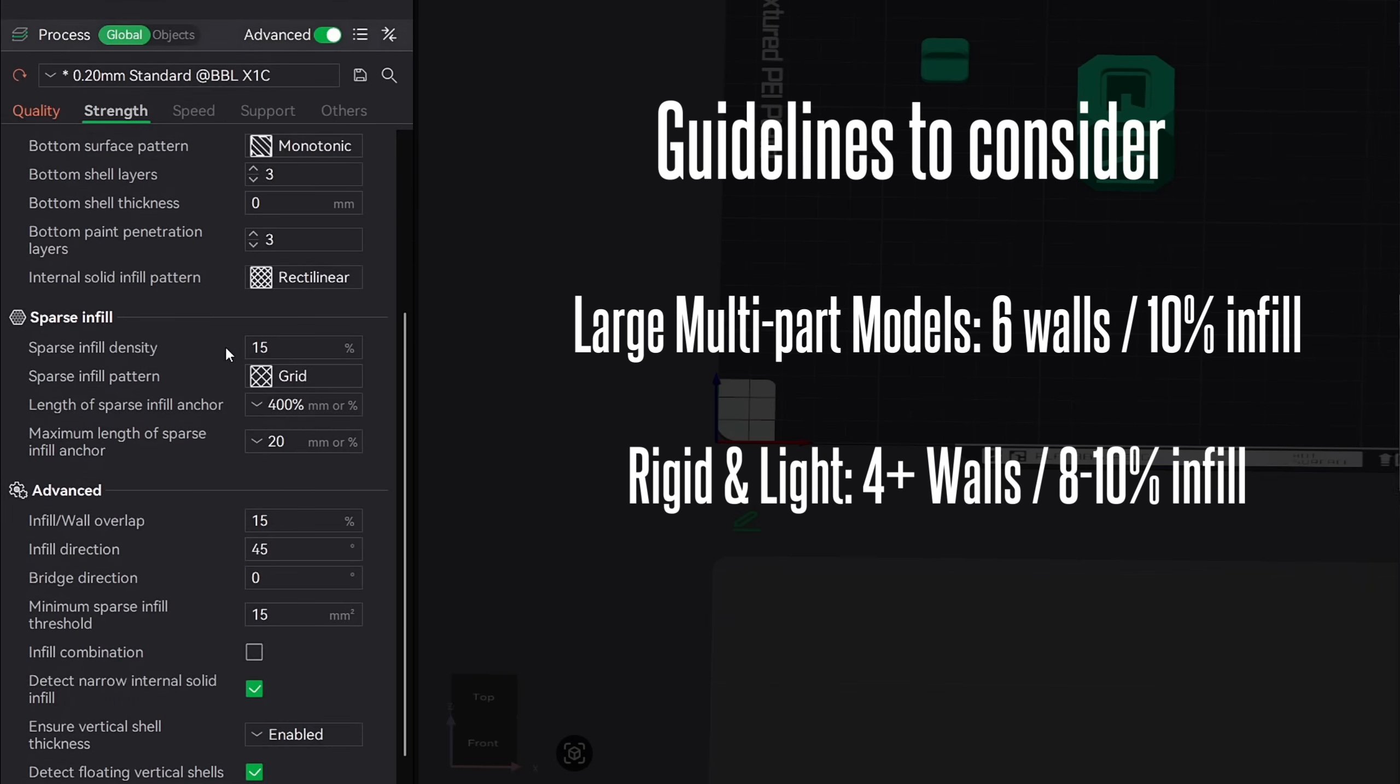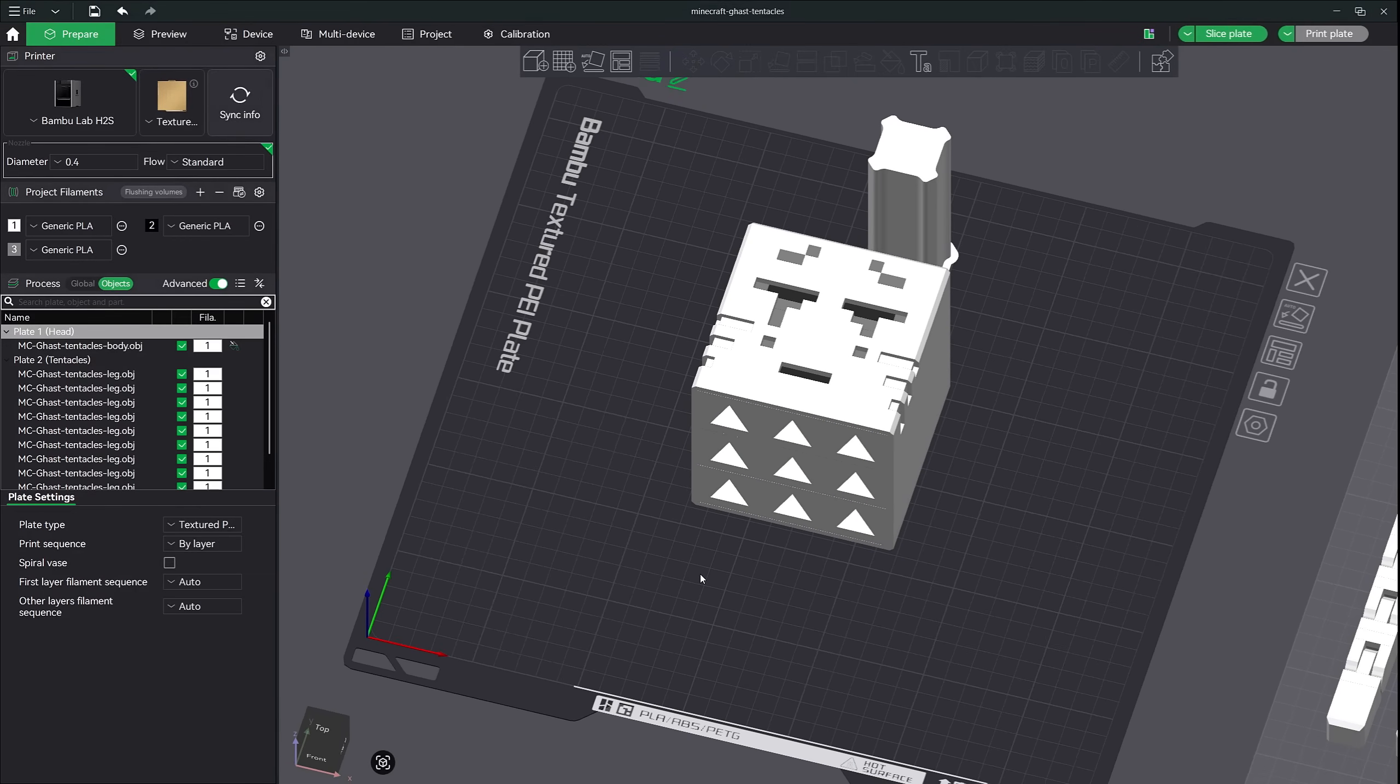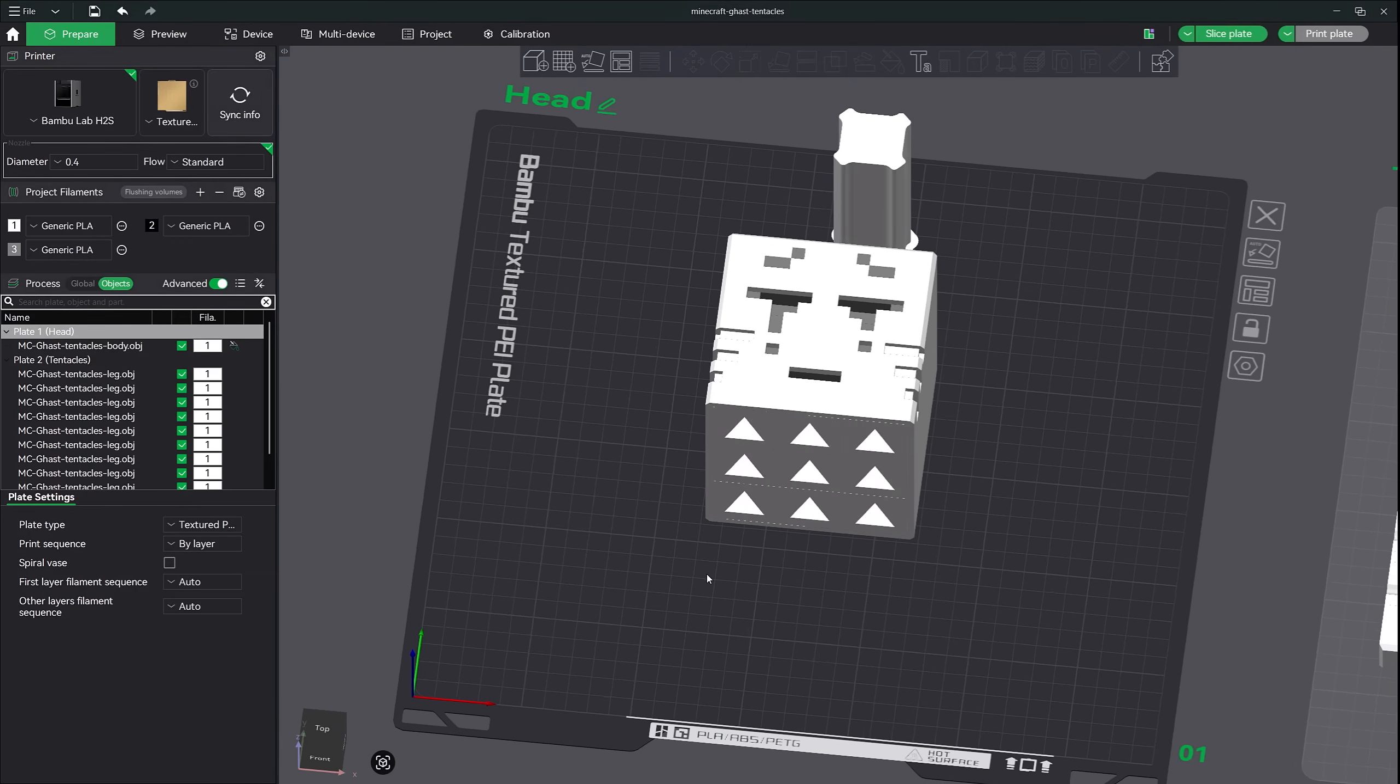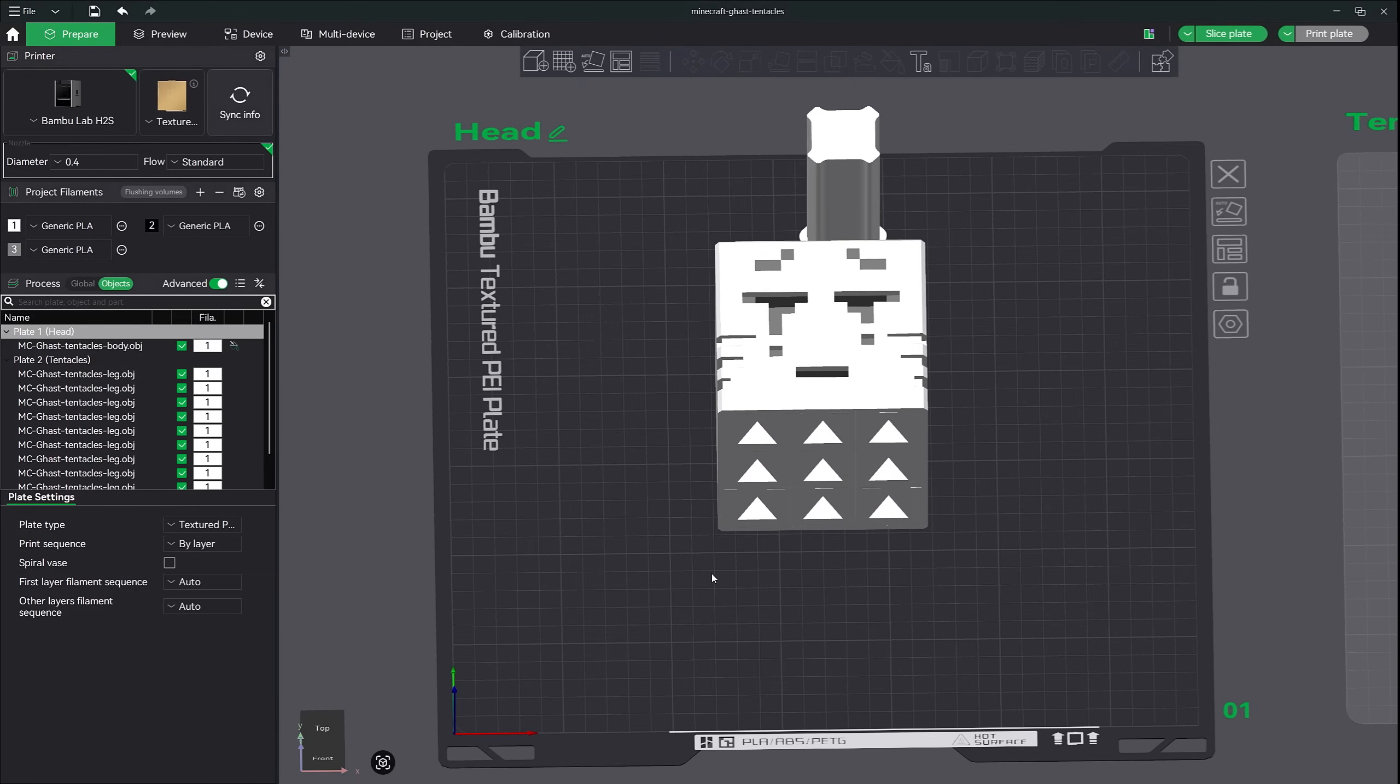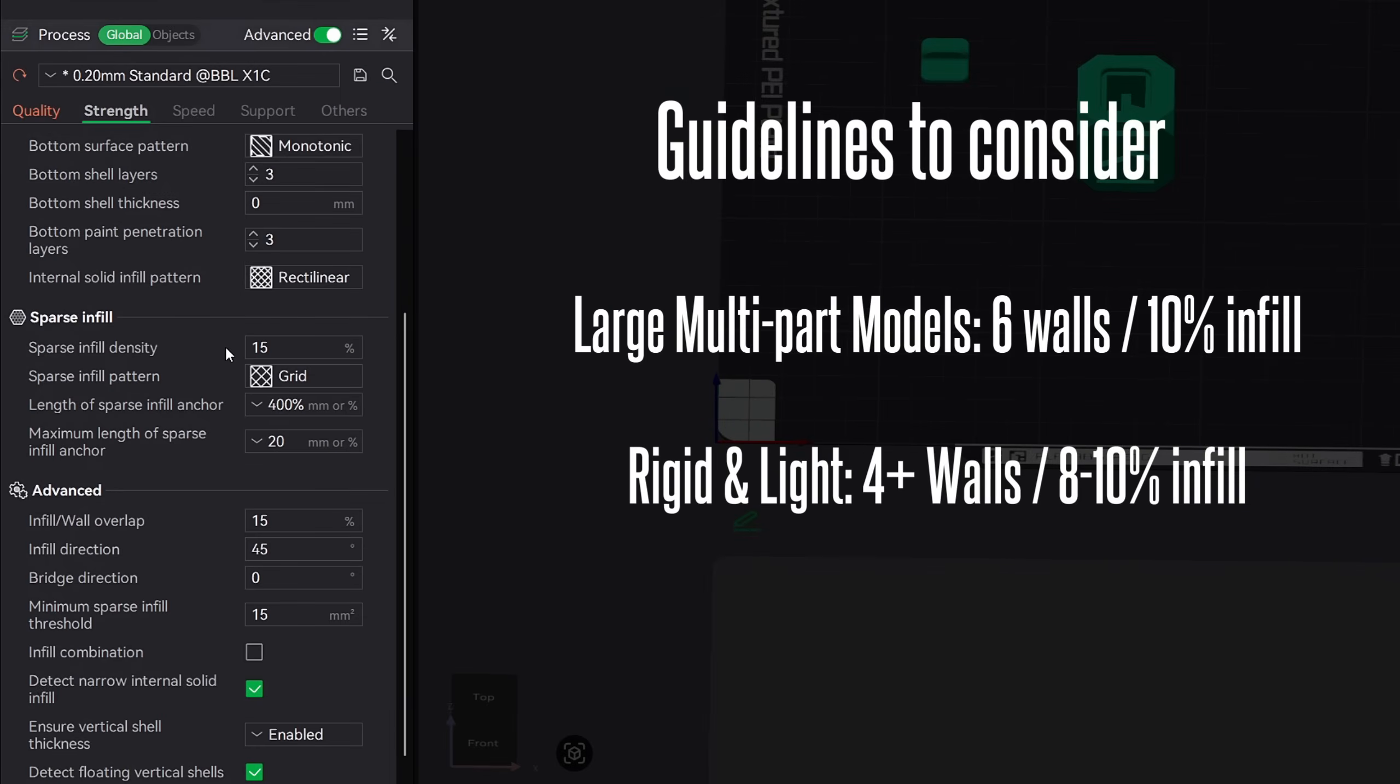When printing a model such as this Minecraft toy, I may pick four or five walls. Because if my daughter happens to drop it on the hard floor and it's only printed with two walls, it could very well break. So I decided to go with four walls. Now I really don't want the toy to be super heavy. Printing this with 20 percent infill would be completely out of the question. It will increase the weight of it by way too much.